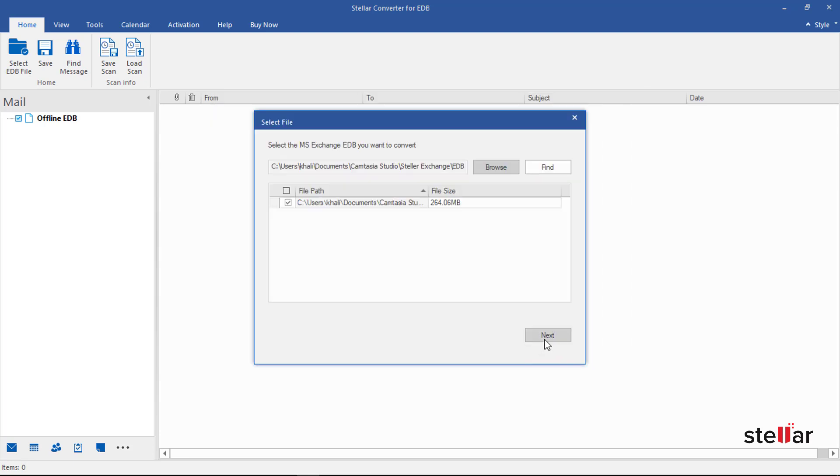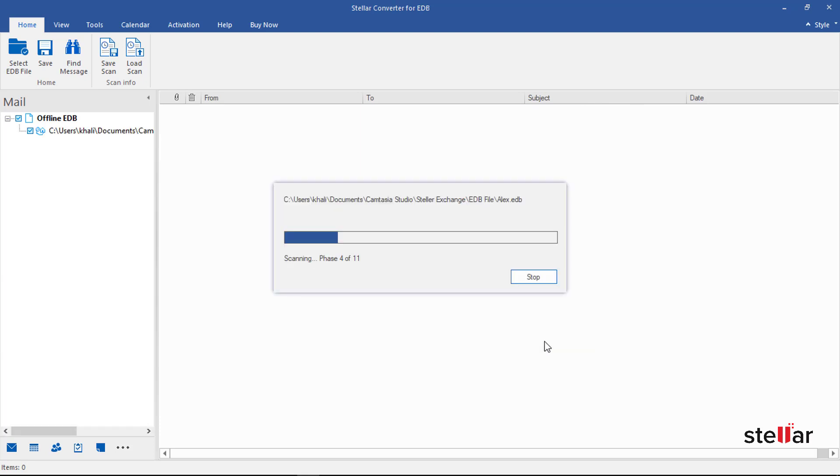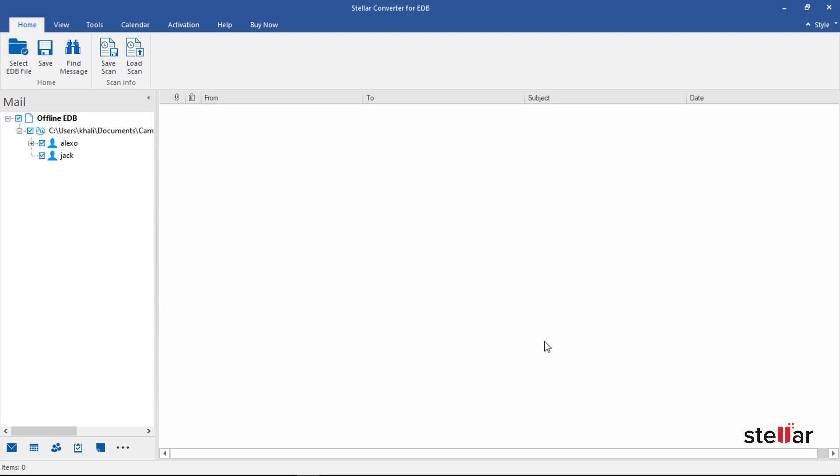Click on Next to initiate the scanning process. Now relax - within a few minutes it scans the full EDB file.